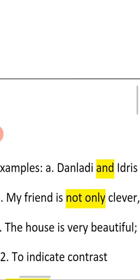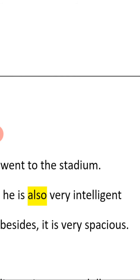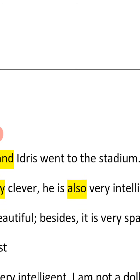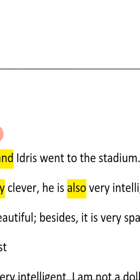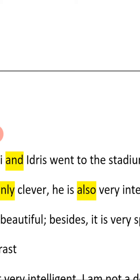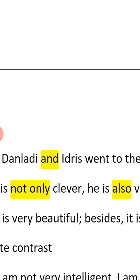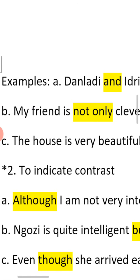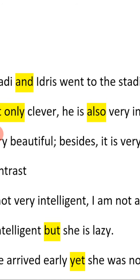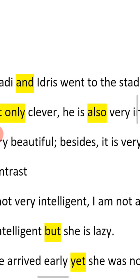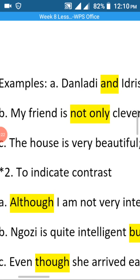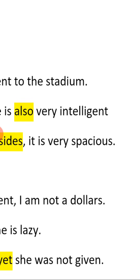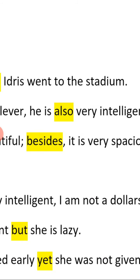Also: 'My friend is not only clever, he is also very intelligent.' Here the conjunction 'not only...also' shows the relationship between cleverness and intelligence, telling us that my friend possesses both qualities. Another example: 'The house is very beautiful; besides, it is very spacious.' The word 'besides' is used to show the relationship between the two qualities the house possesses.